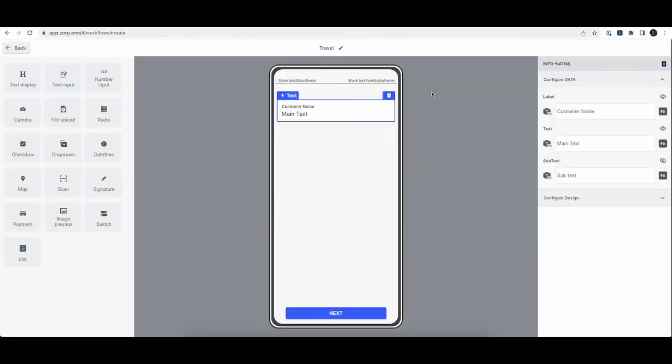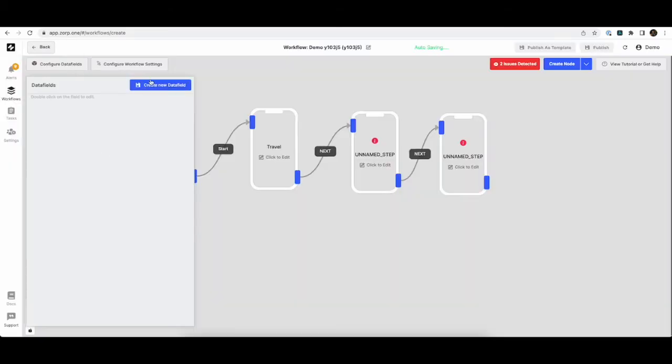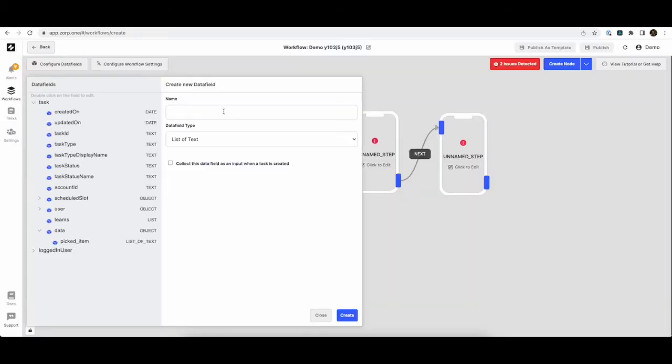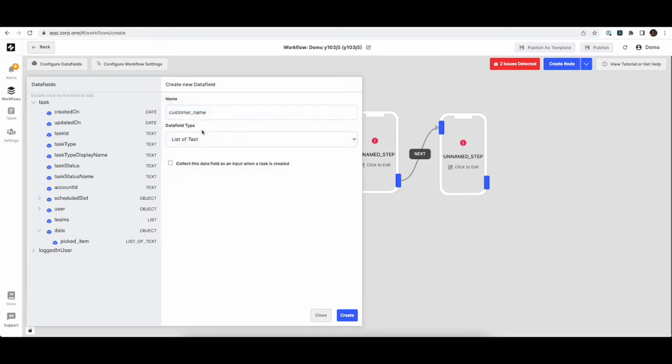So this needs to be collected as an input at the time of task creation. So this again can be configured at the data fields. So we'll go create a new data field called customer name. And this is a text. And we say this data point needs to be collected as an input at the time of task creation.